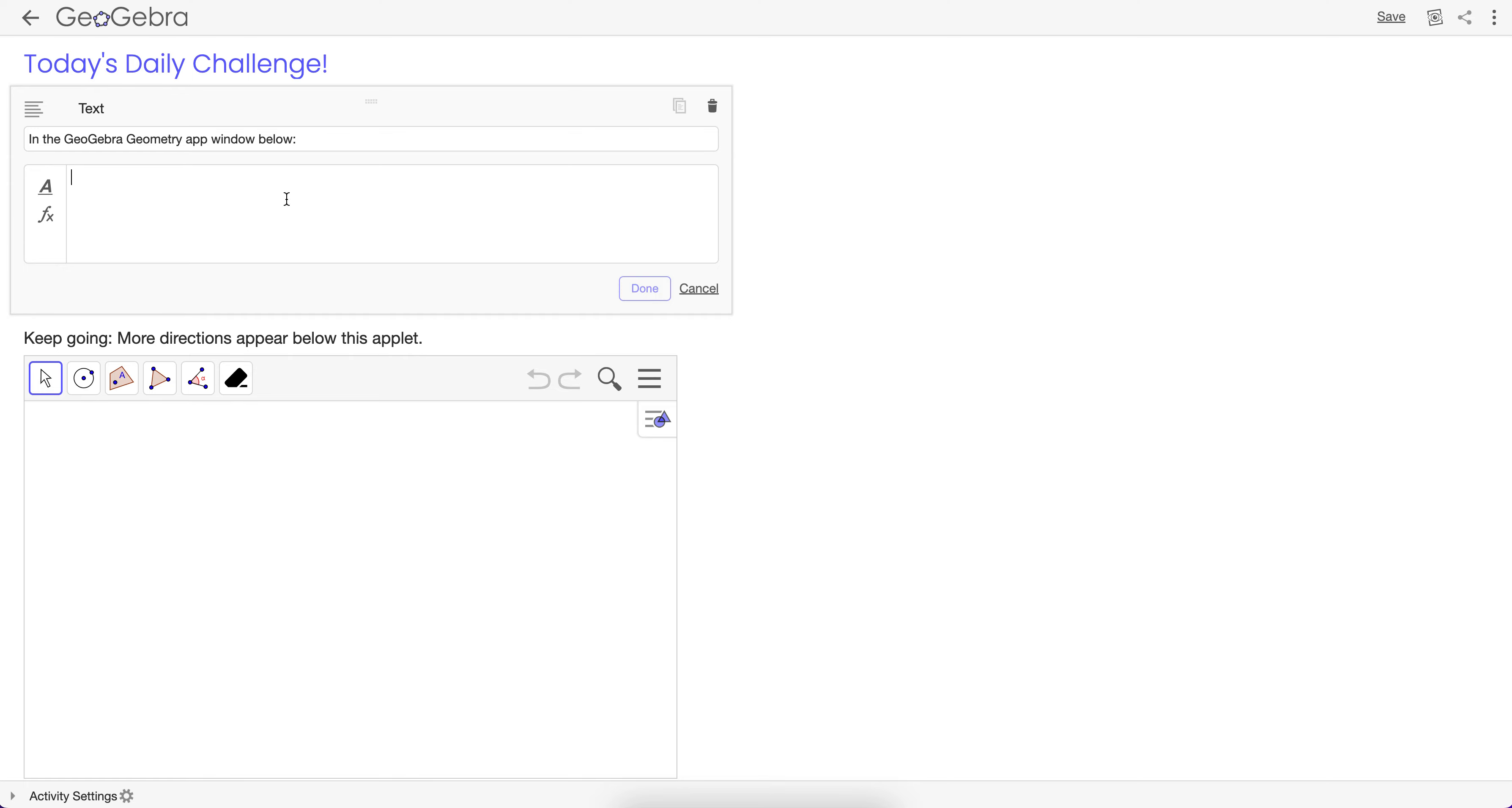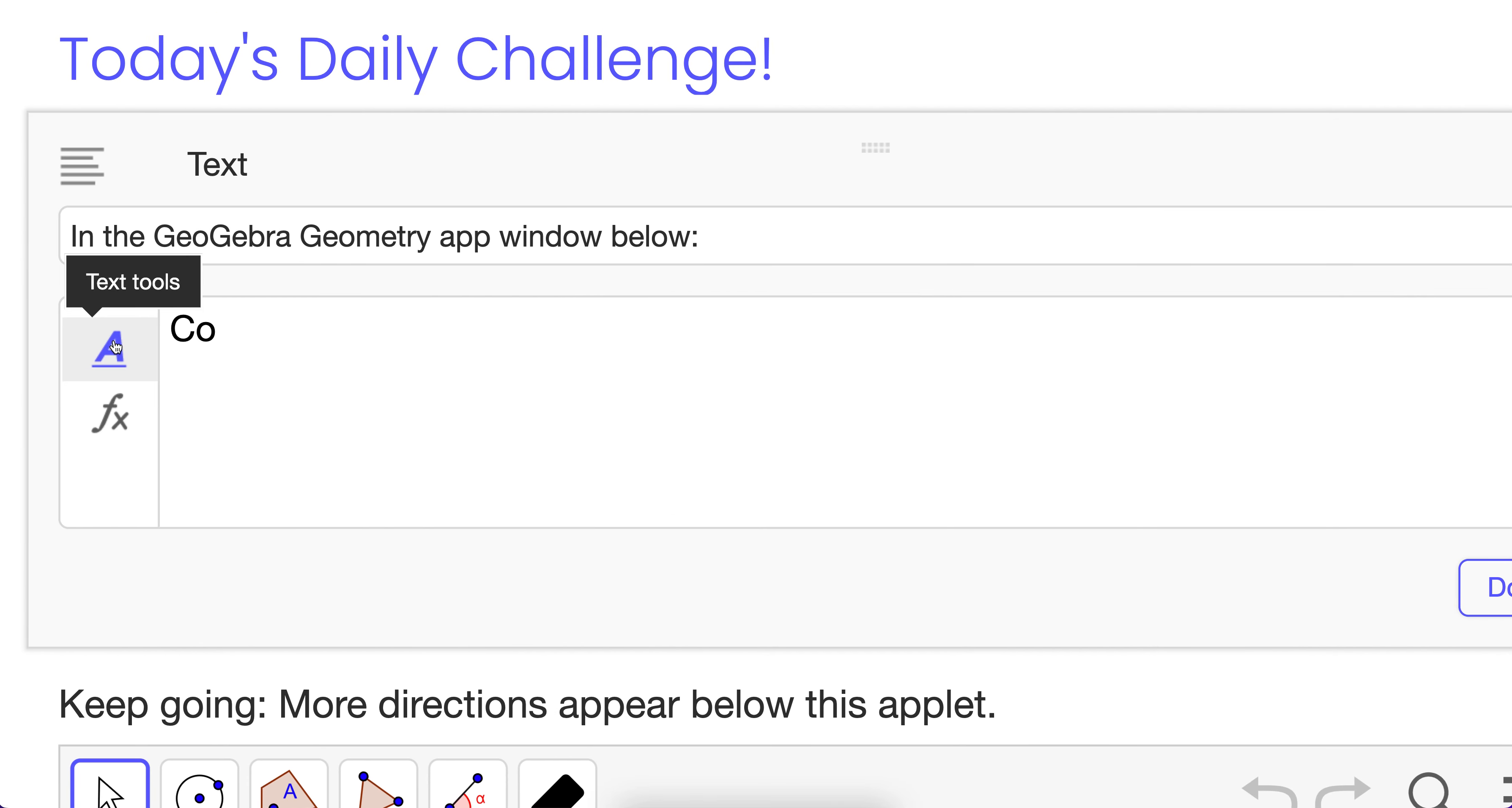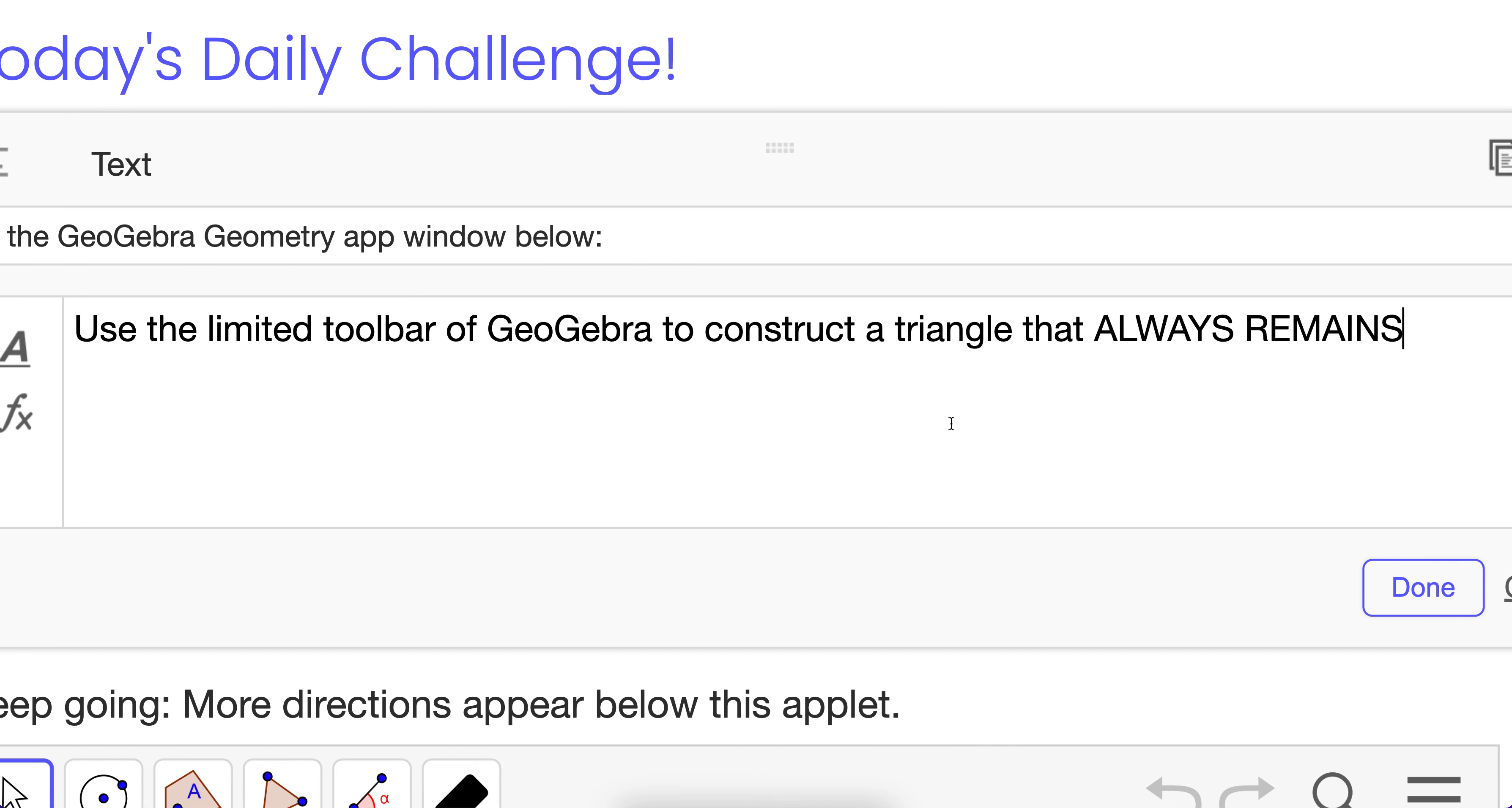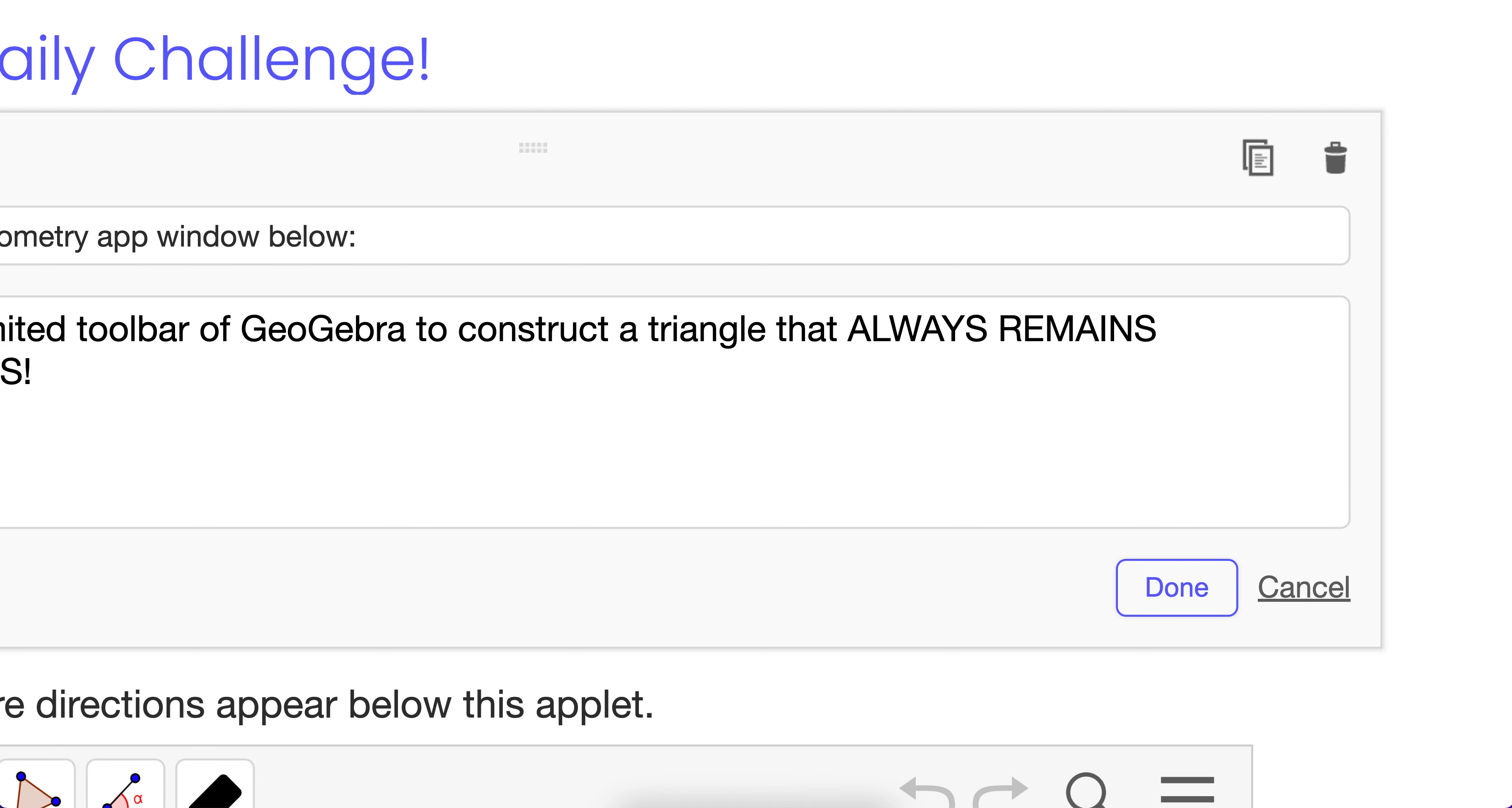So in the GeoGebra geometry app window below, I want you to construct, use the limited toolbar, changing the directions here, to construct the triangle that always remains isosceles. And I'll say, be sure it passes the drag test.